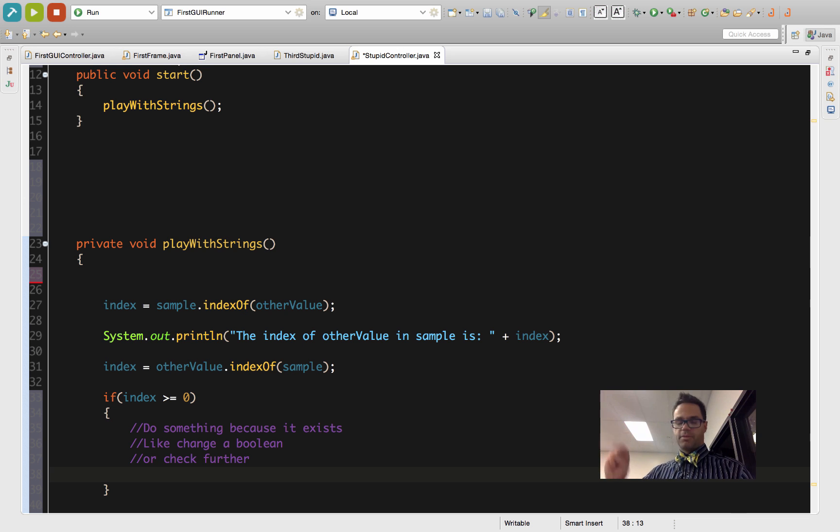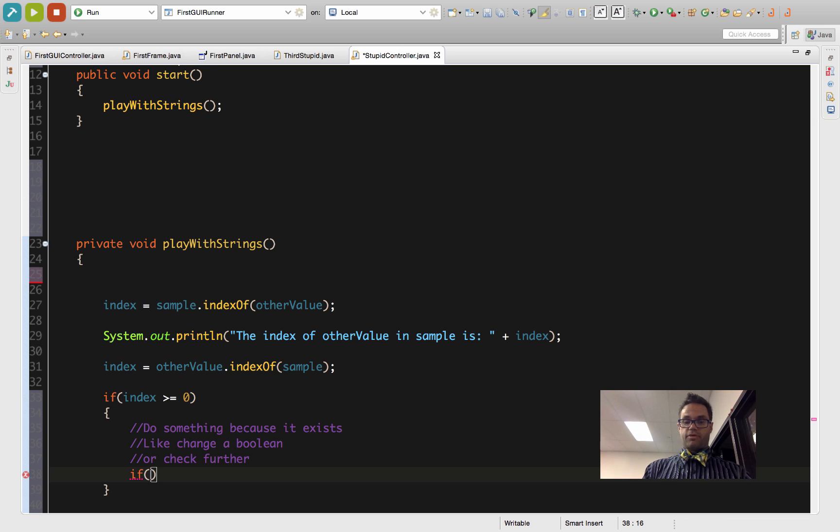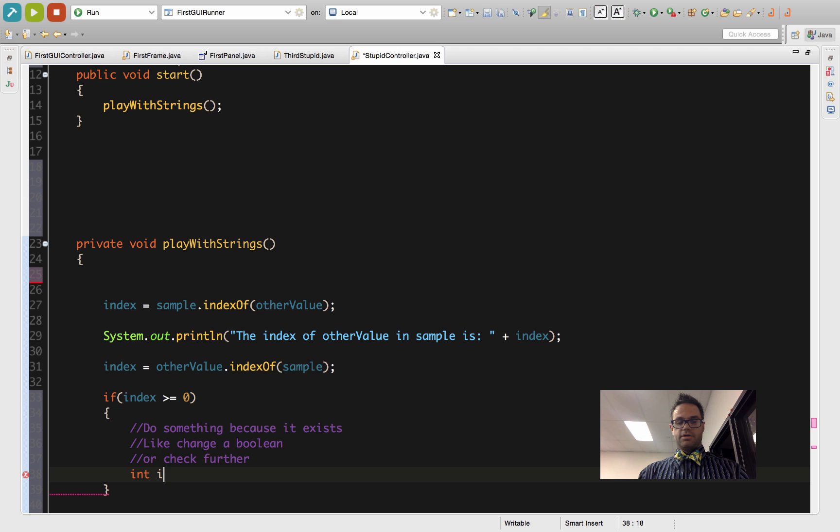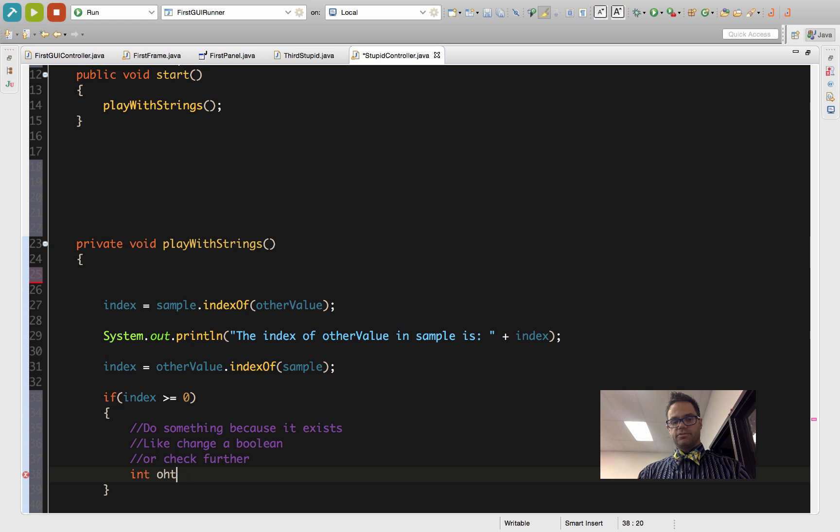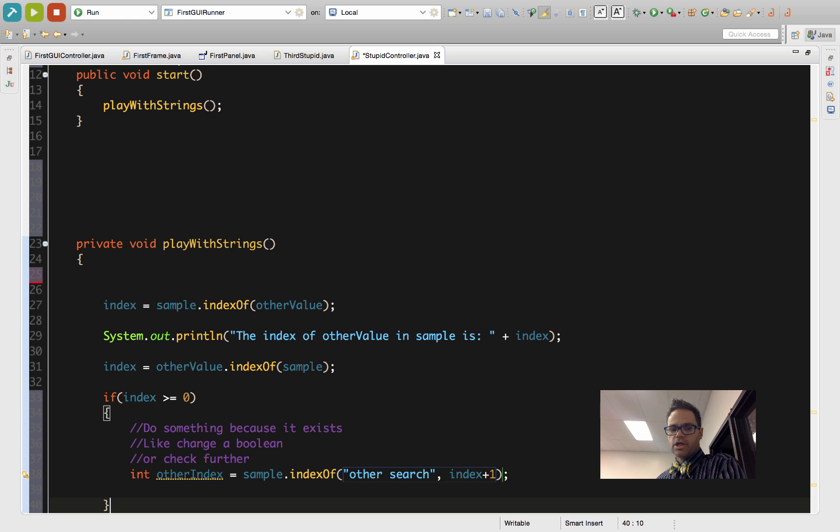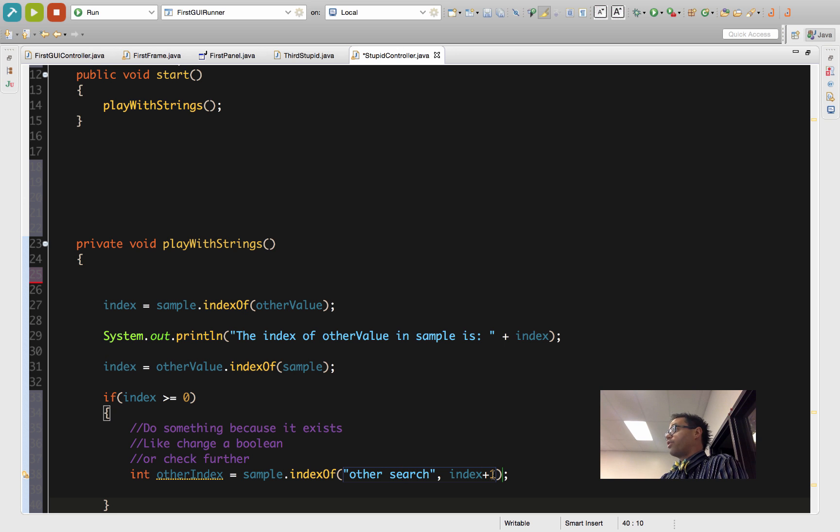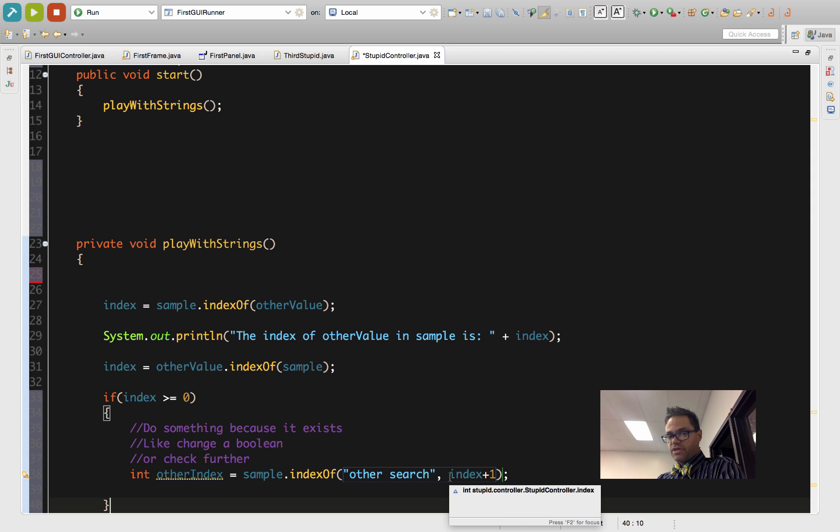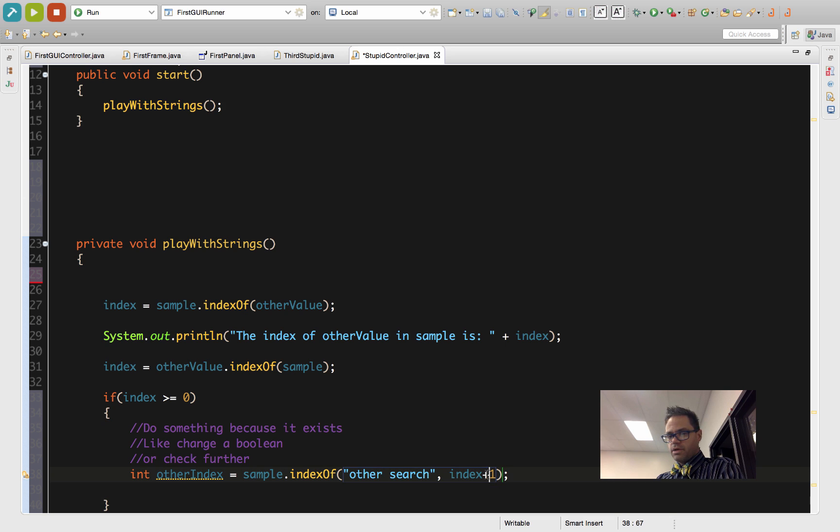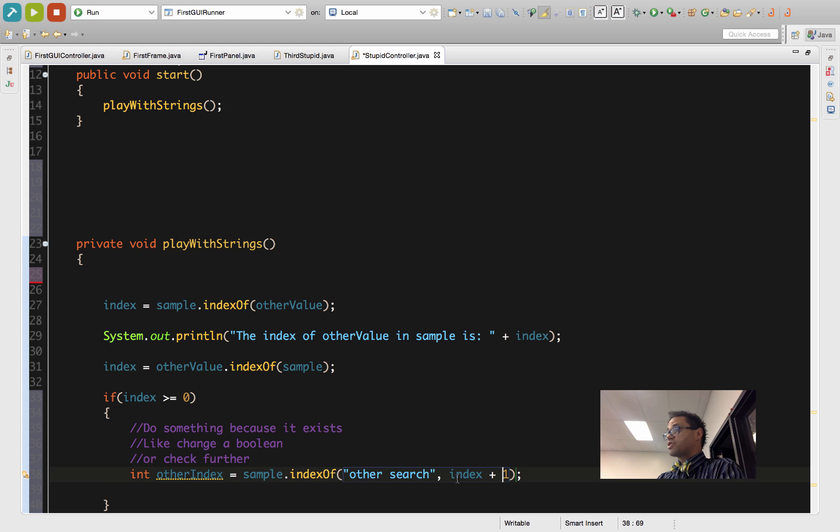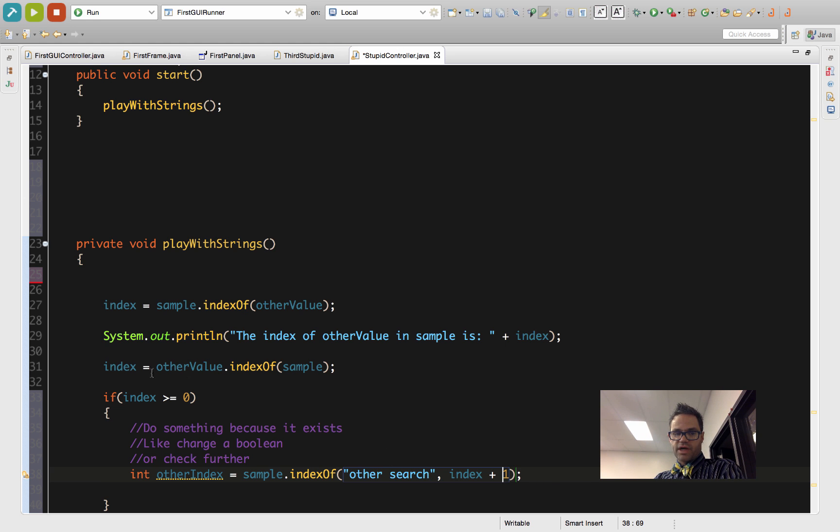I could then use that idea of the second indexOf method, the indexOf with two parameters. If, and then say int otherIndex. I now can look inside the sample for this other string and have it start after we're already found something.